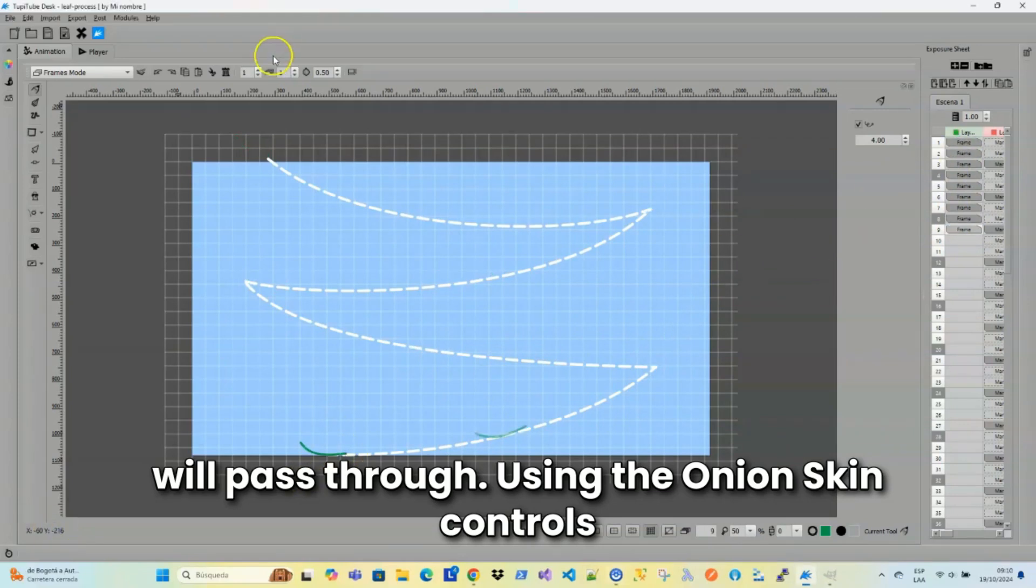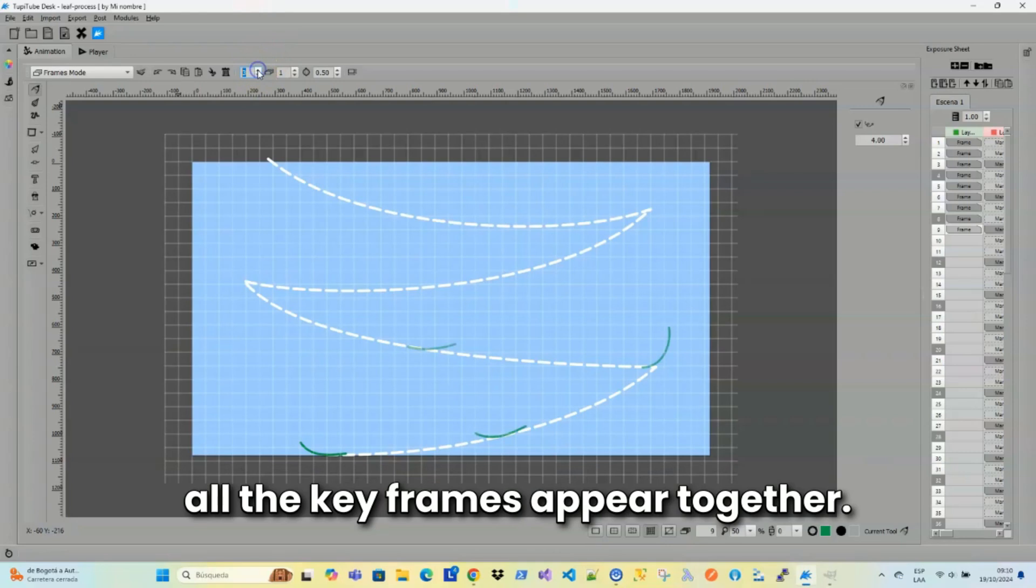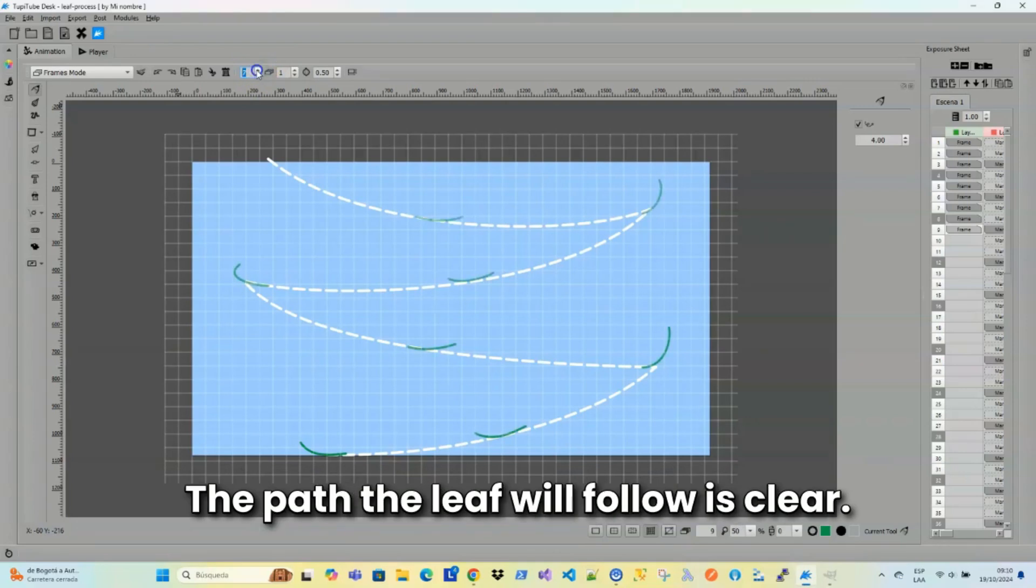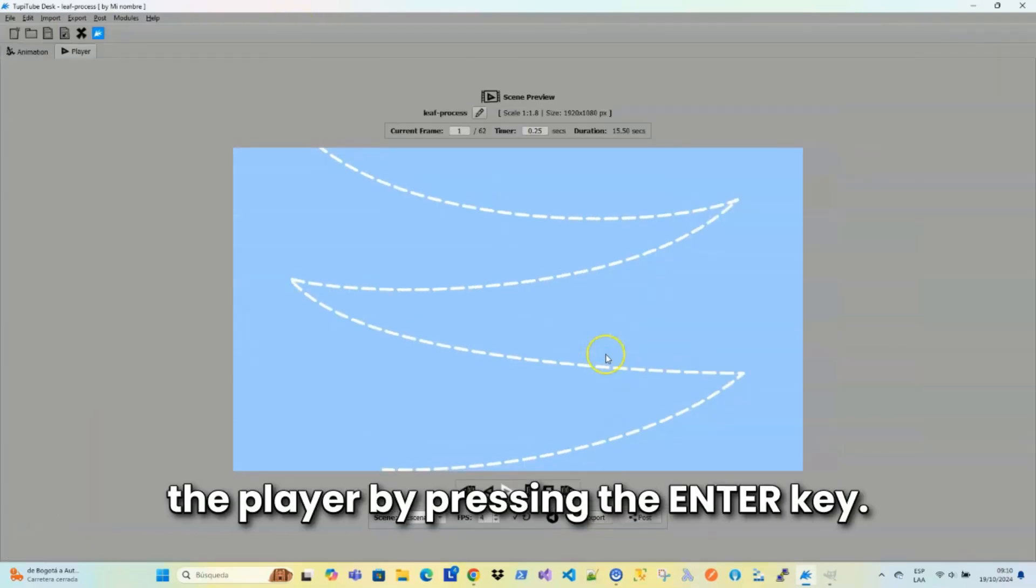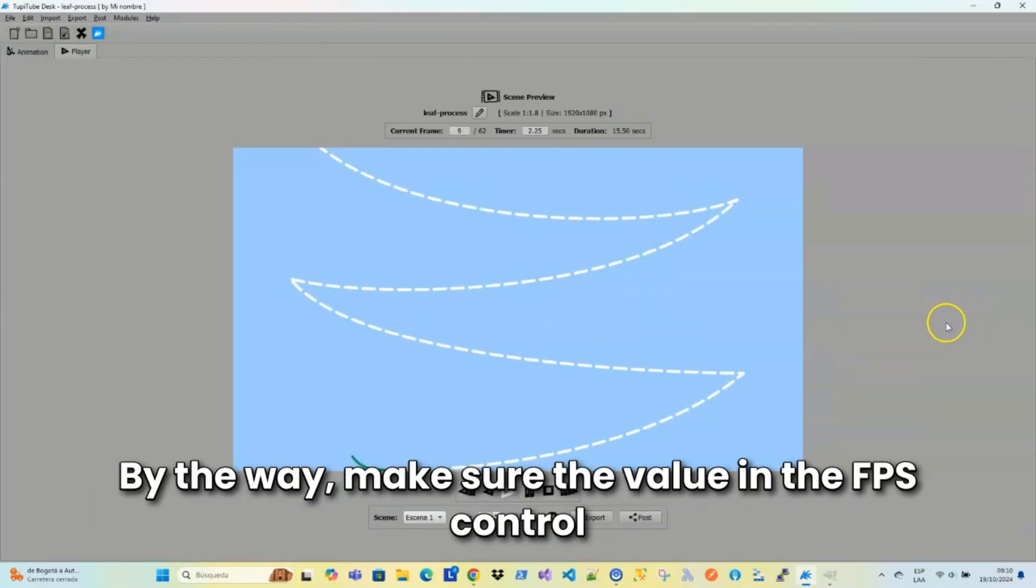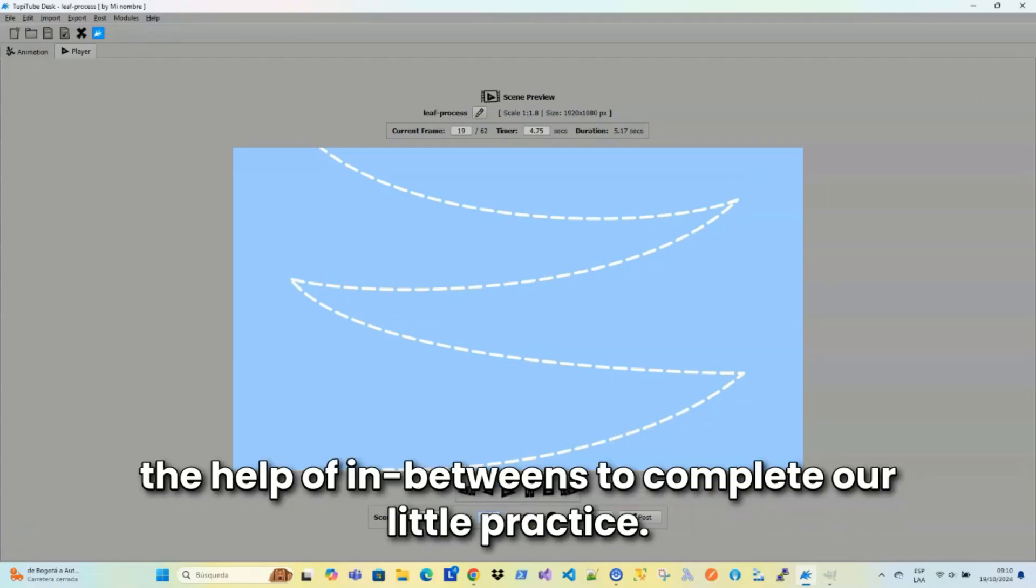Using the onion skin controls, let's take a look at how all the keyframes appear together. The path the leaf will follow is clear. Now, let's see how our exercise looks from the player by pressing the N key. By the way, make sure the value in the FPS control is set to 12. And as you can see, we'll need the help of in-betweens to complete our little practice.